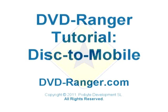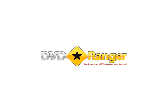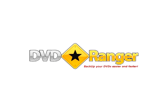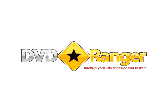This tutorial presents how to copy from a DVD disc to a mobile device using the DVD Ranger software. Let's begin.